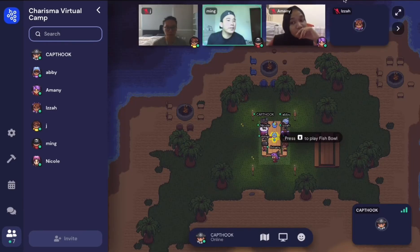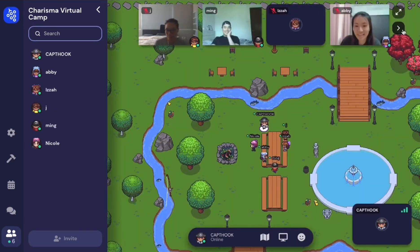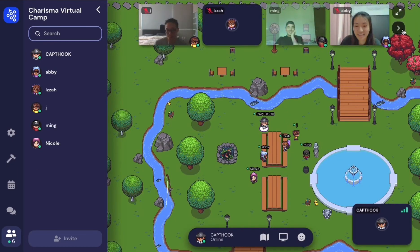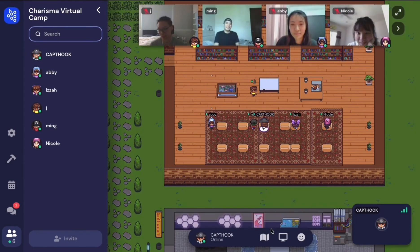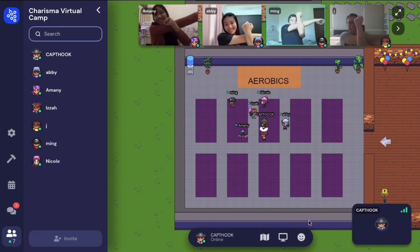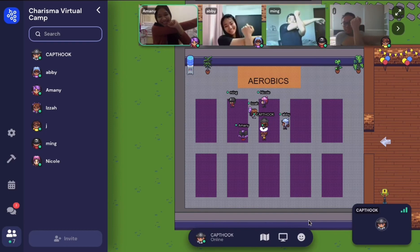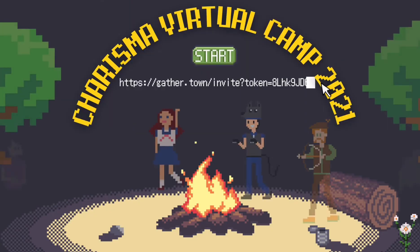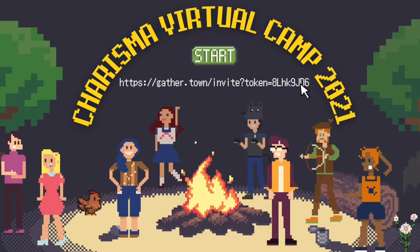Hello! Welcome to the GatherTown tutorial video. In this video we are going to show you how to use GatherTown. Join the link and let's get started.